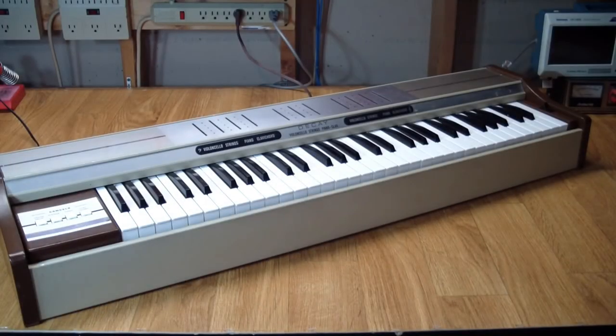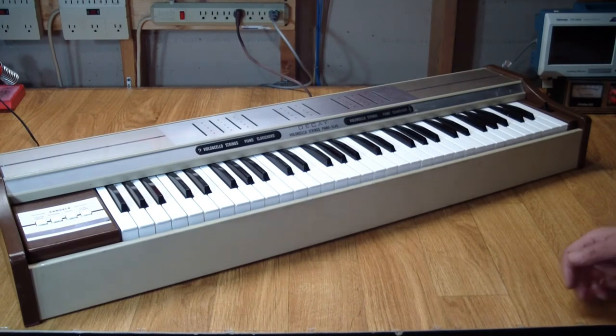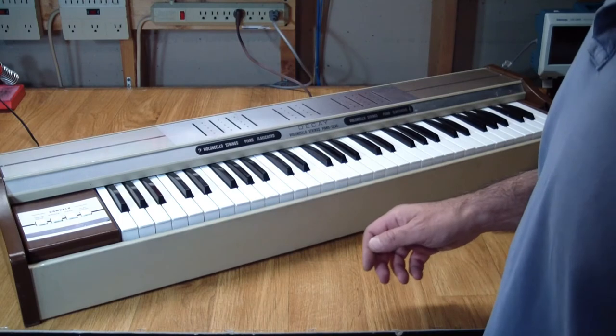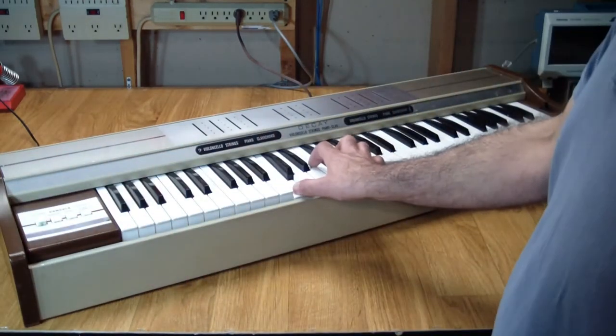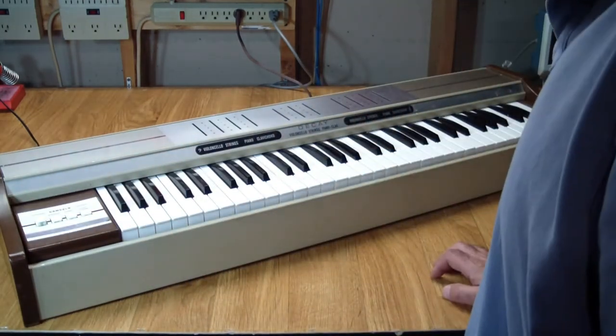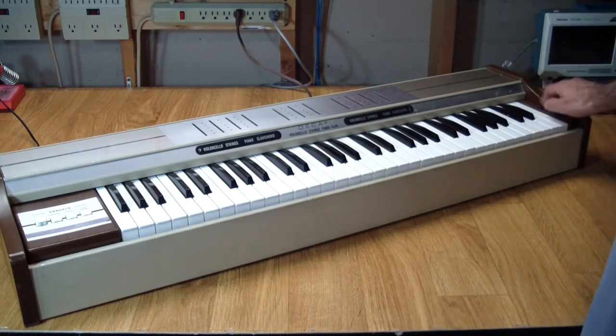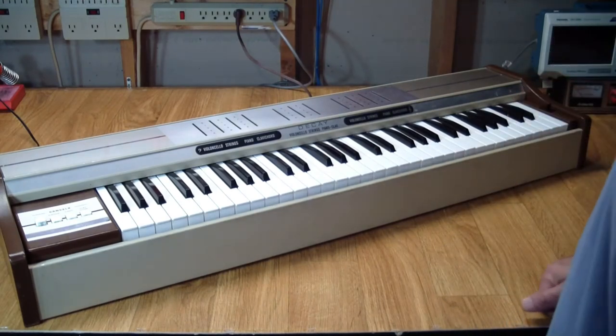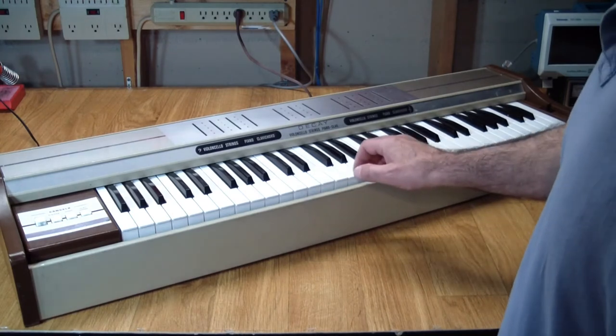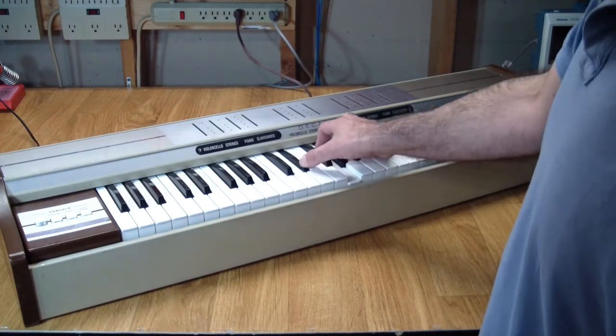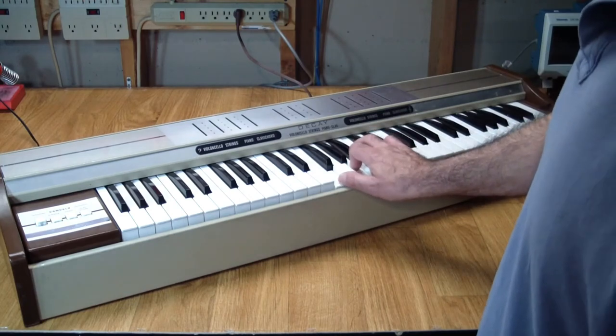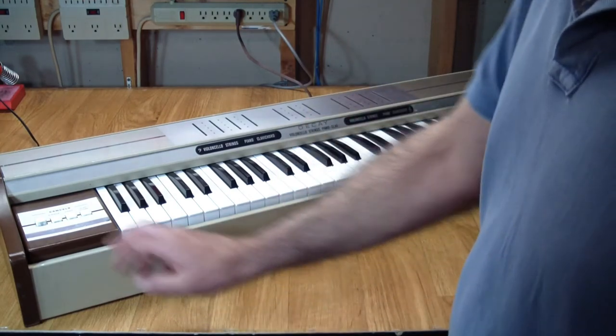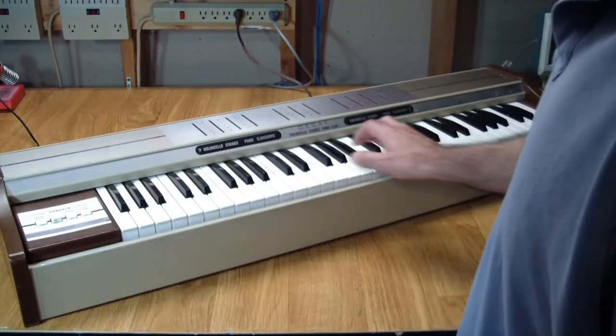I put everything back together temporarily. Let's see if she squawks now. Starting with the violoncello. That would probably help if I turned it on first. There's a pop and some slight background noise. Violoncello seems to work. Strings.